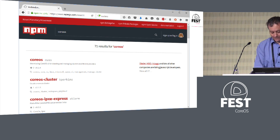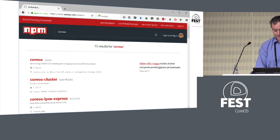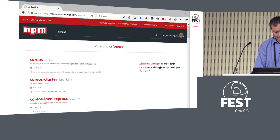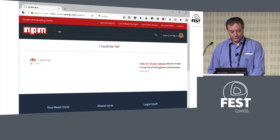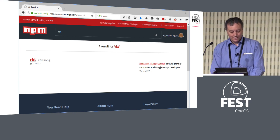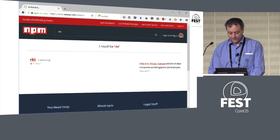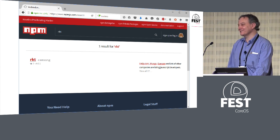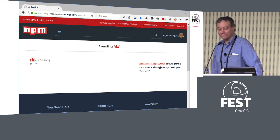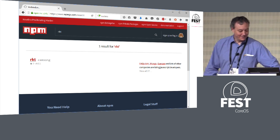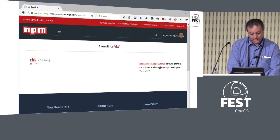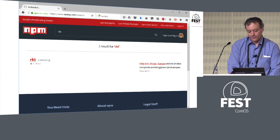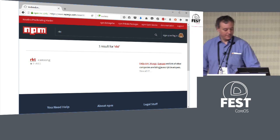It's not more than one — check that out, it's really sad. I would call that half — I don't even think that's one. We basically have nothing for RKT. That's the state of affairs with Node.js and CoreOS.